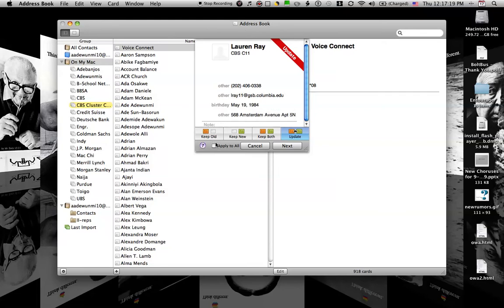So now I'm going to click on Apply to All so that every card that's here will actually get updated, and I'll click on Import.